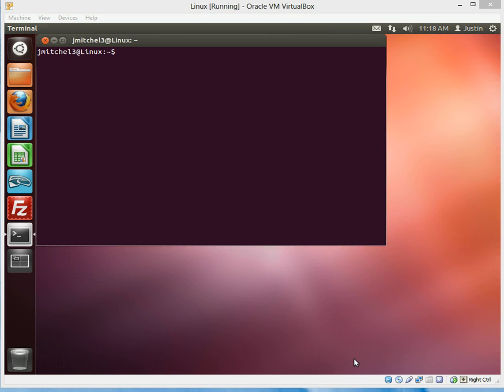Ok guys, so in this one we are going to discuss connecting to your server with SSH and then also using file transfer protocol, also known as FTP.